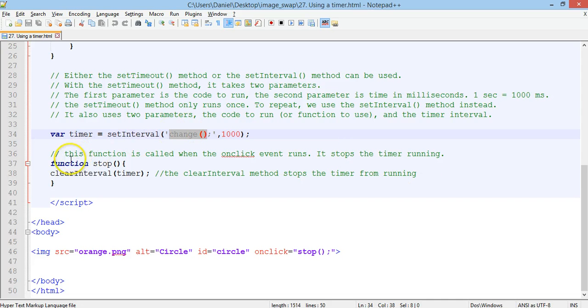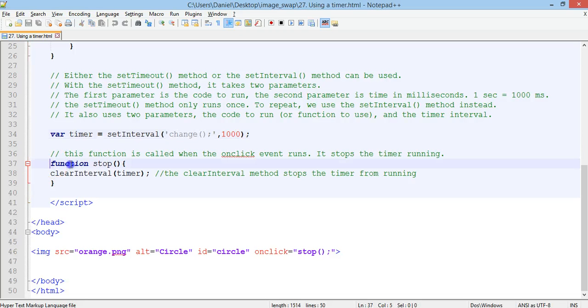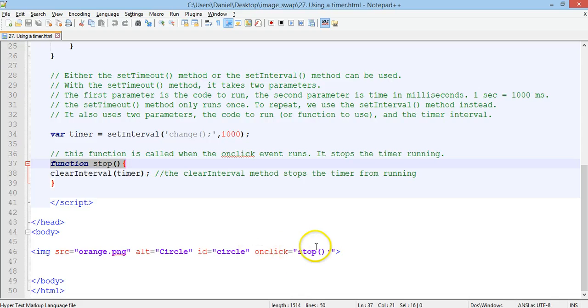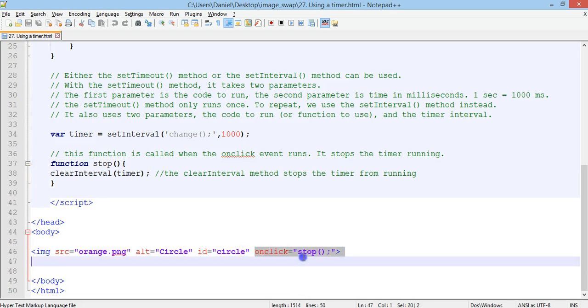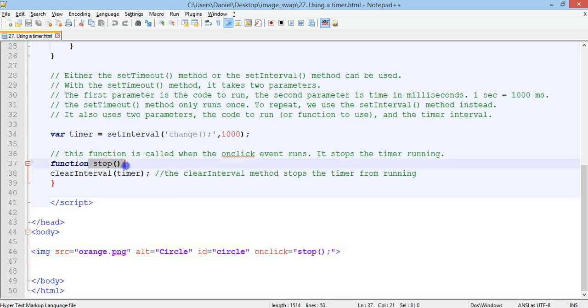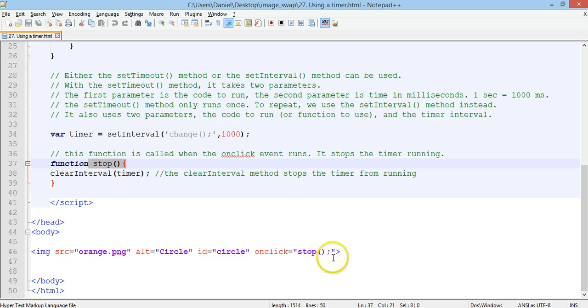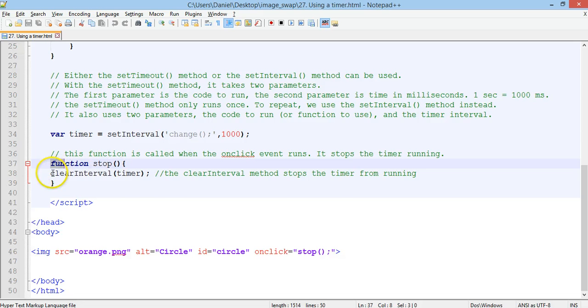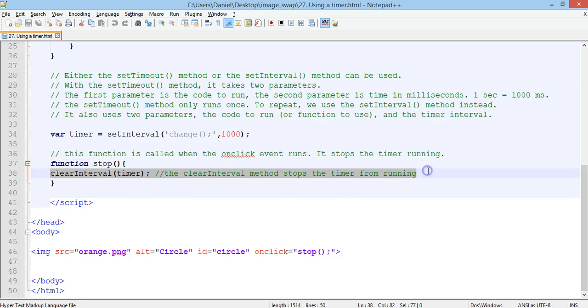However, there's another function here. And this function is called when the onclick event occurs. Now the onclick event is stop, which is this function here, stop. So when we click on the image, no matter whether it's orange or blue, the stop function will run.